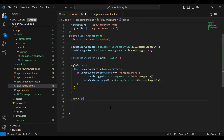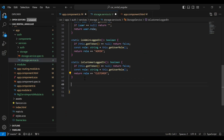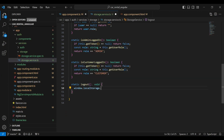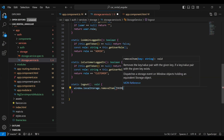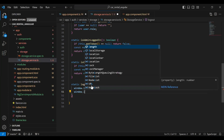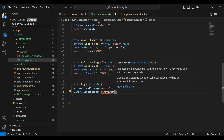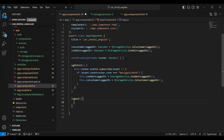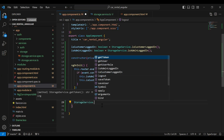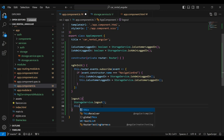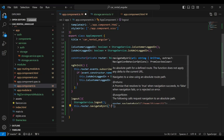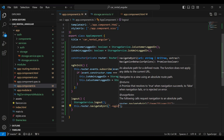We need to call a method from our StorageService, so let's go there and create a static `logout()` method with return type void. Inside we remove items from localStorage: `window.localStorage.removeItem('token')` and `window.localStorage.removeItem('user')`. Then we call this method from `app.component.ts`, and after that we navigate the user to the login component using `this.router.navigateByUrl('/login')`.